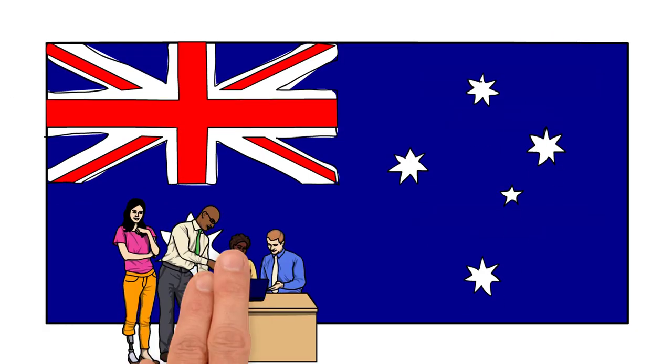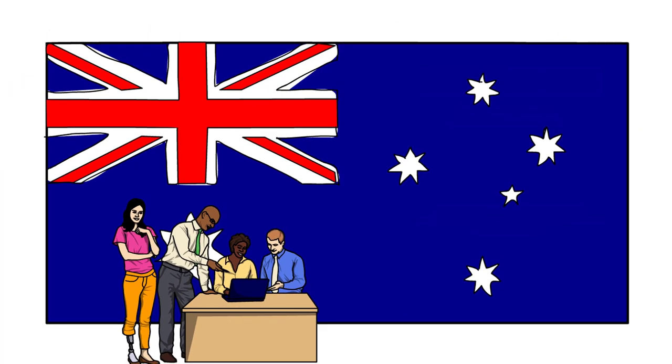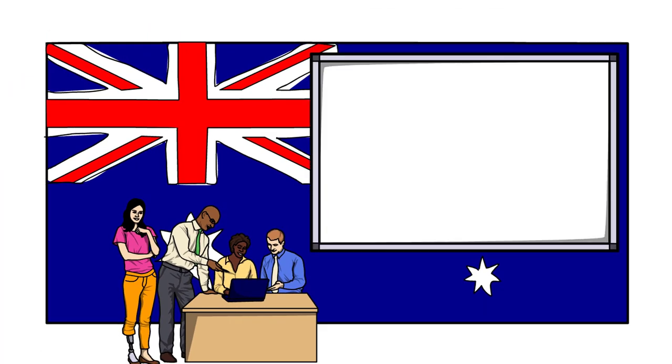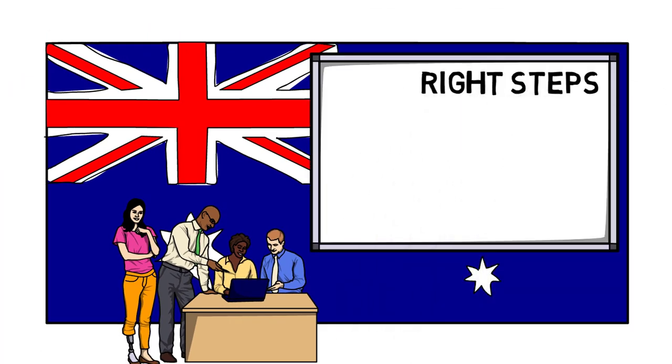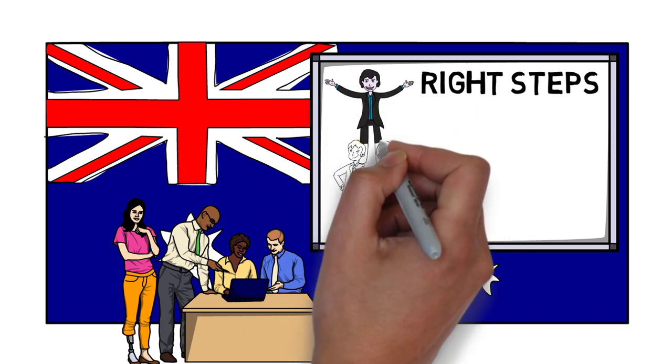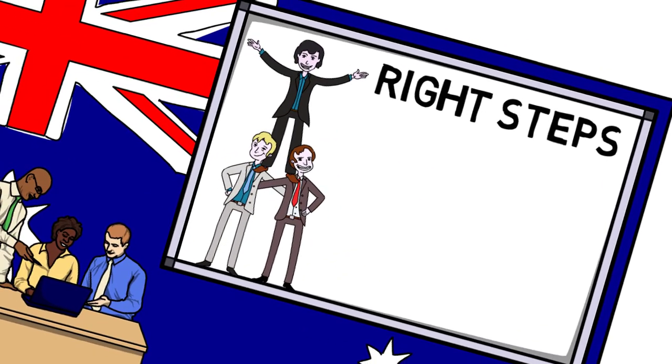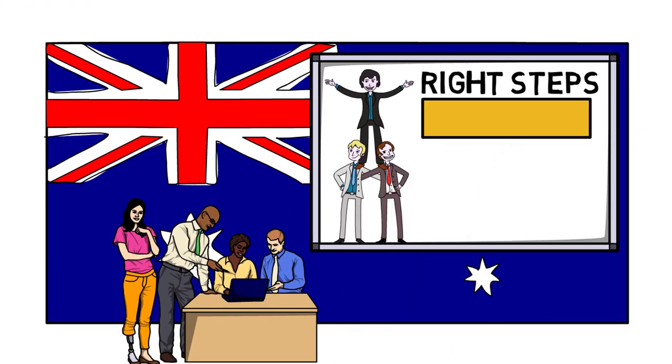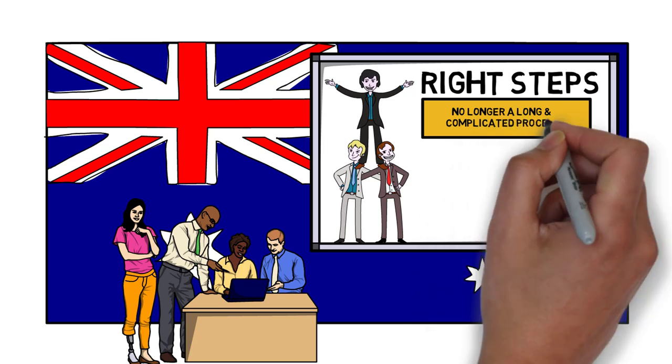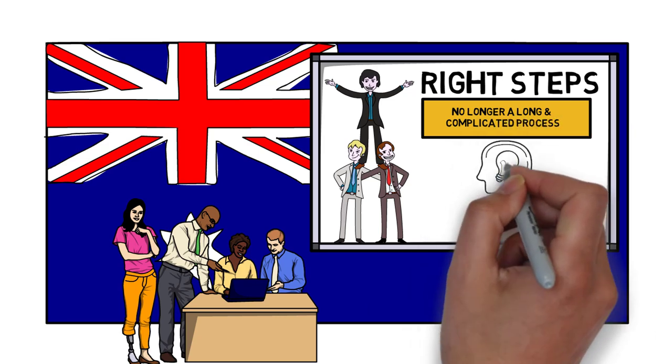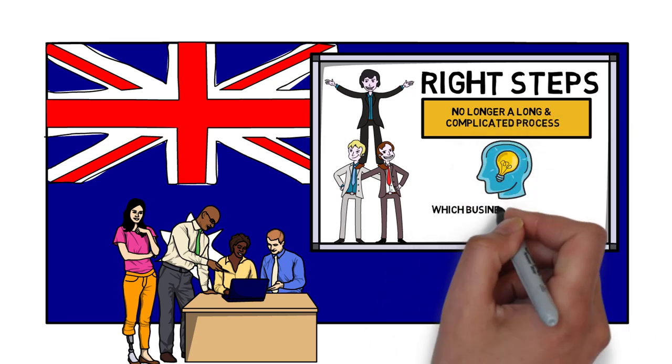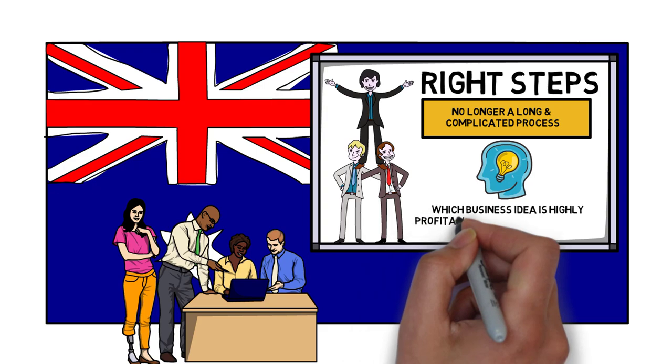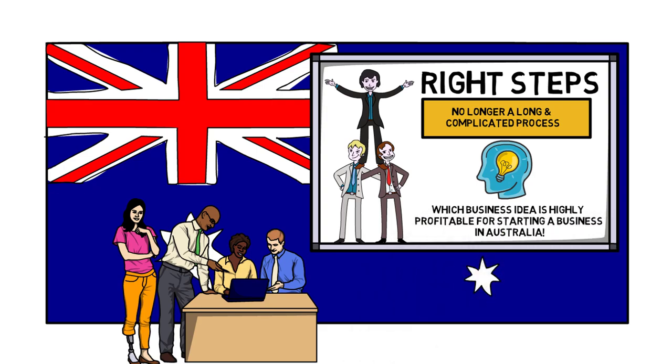There are many reasons to start a business in Australia. As long as you follow the right steps for setting up your business, then you will set yourself up for success. Starting a business in Australia is no longer a long and complicated process. The main thing people worry about is which business idea is highly profitable for starting a business in Australia.